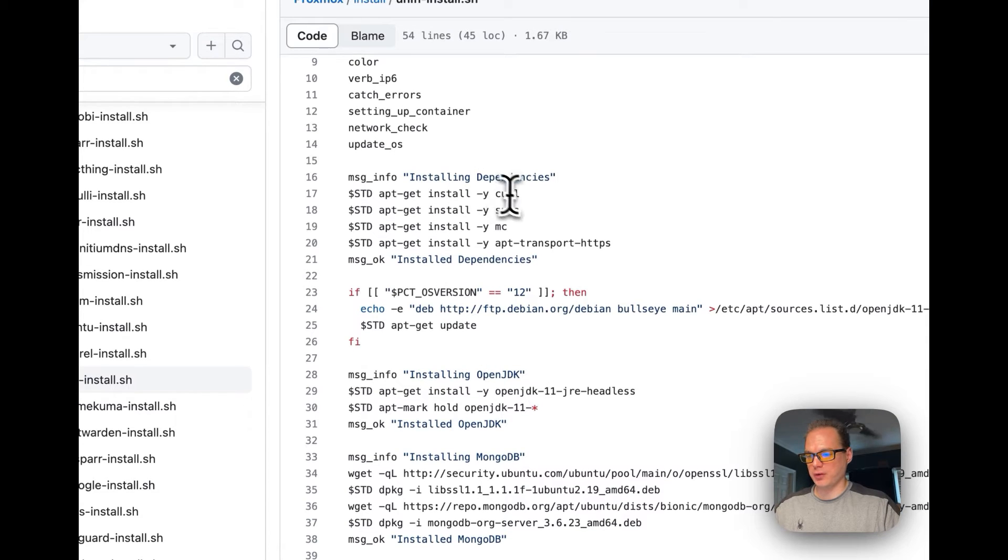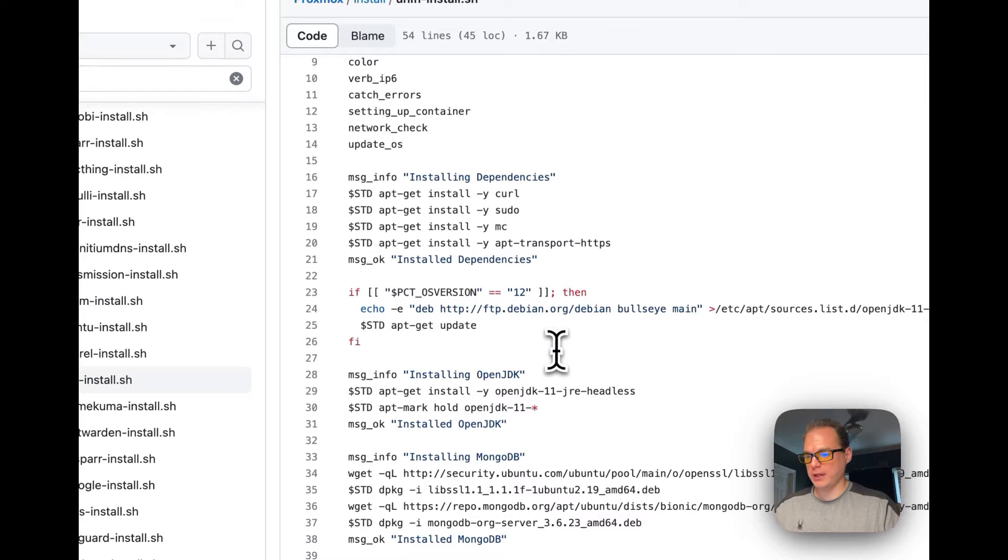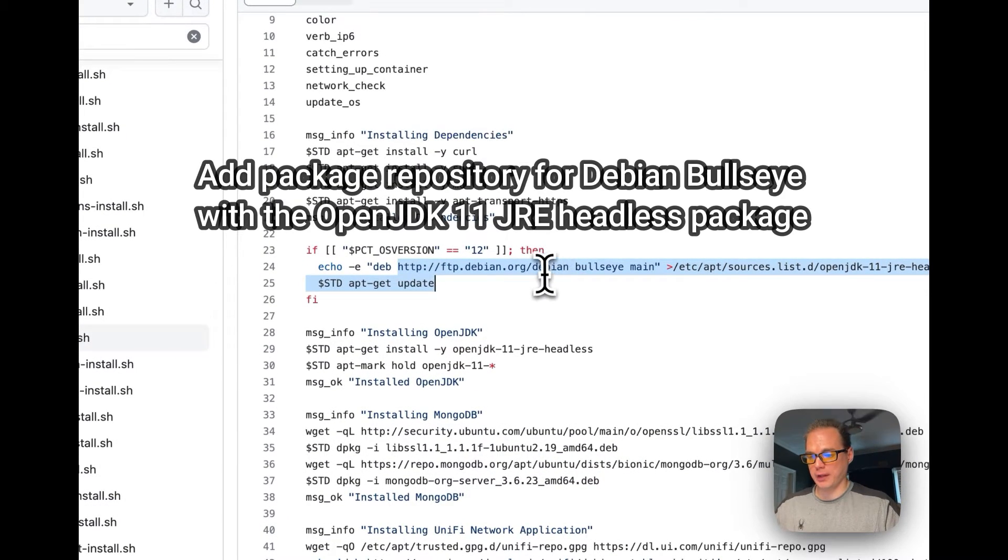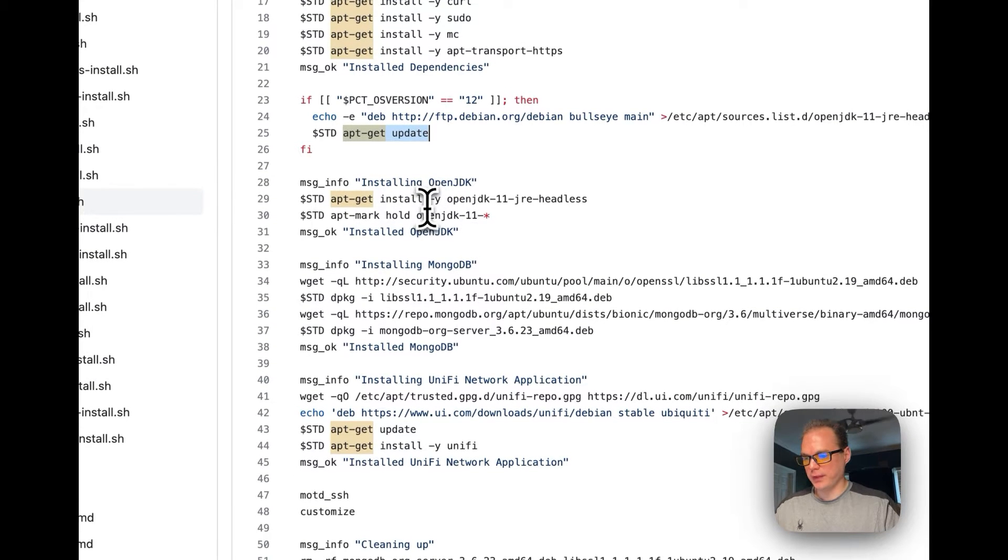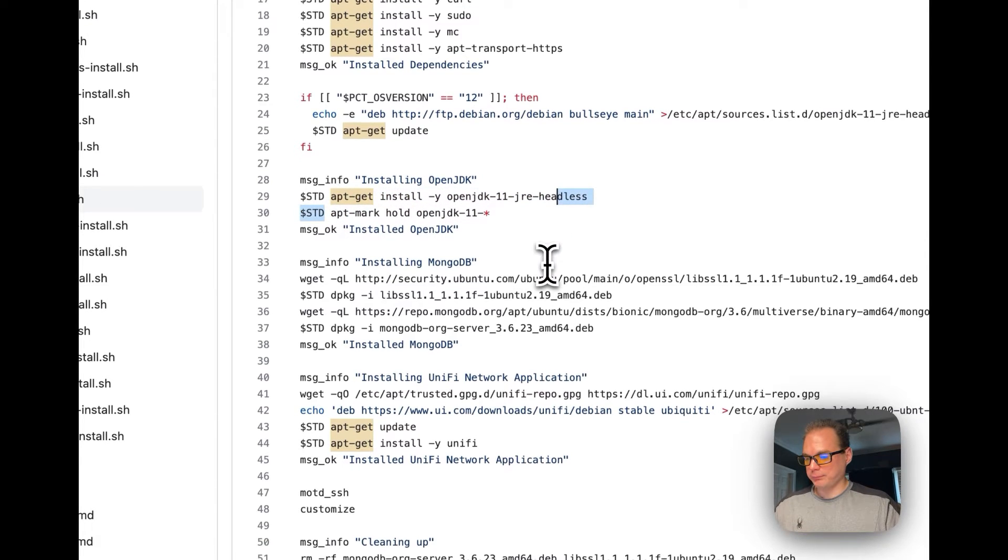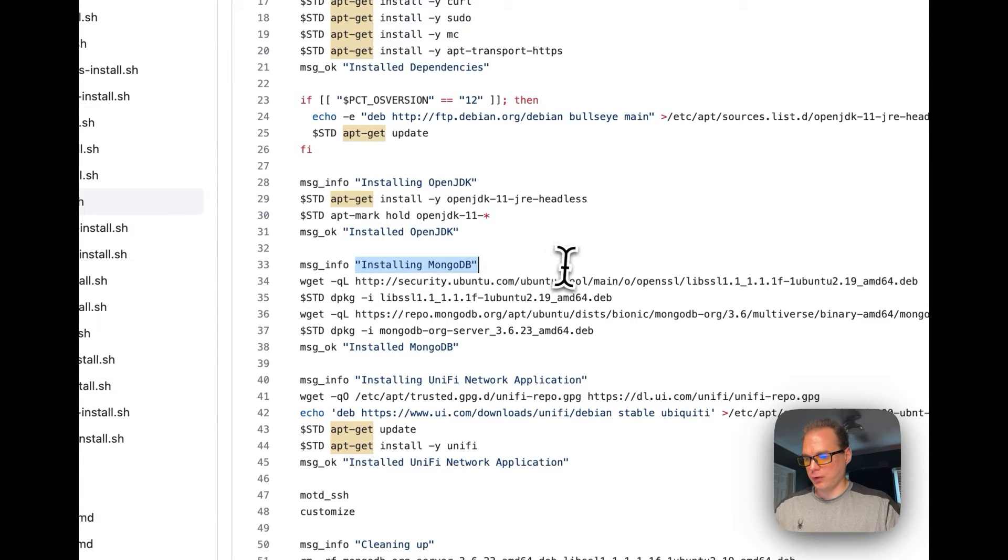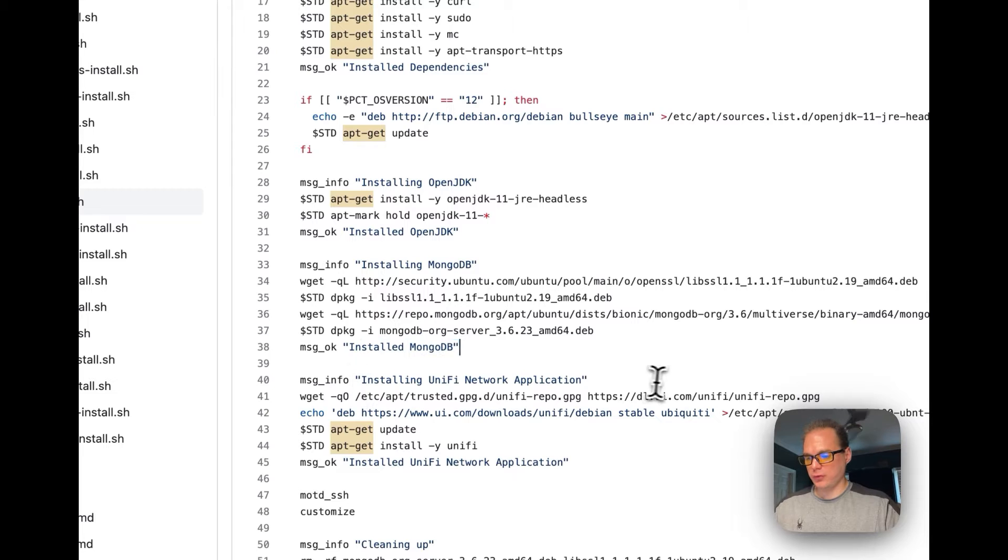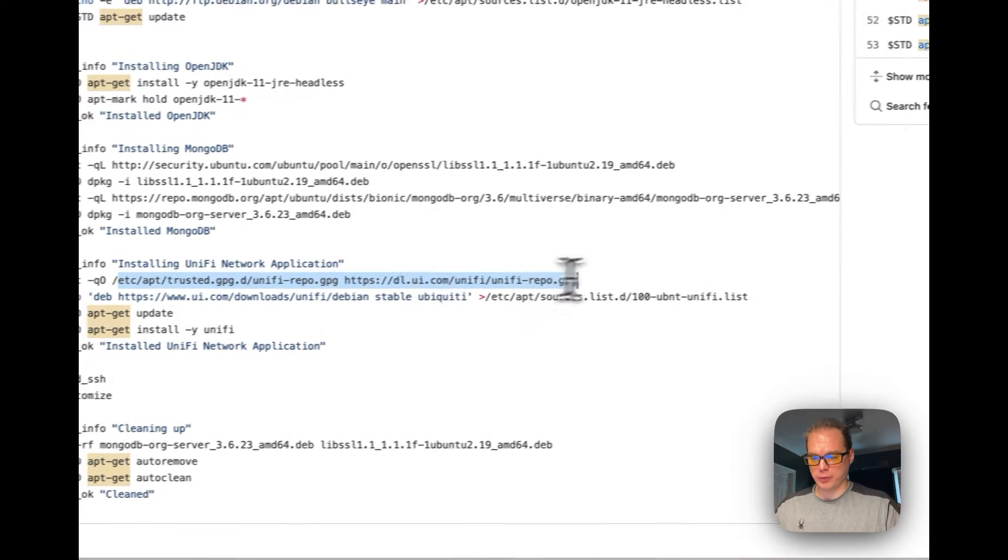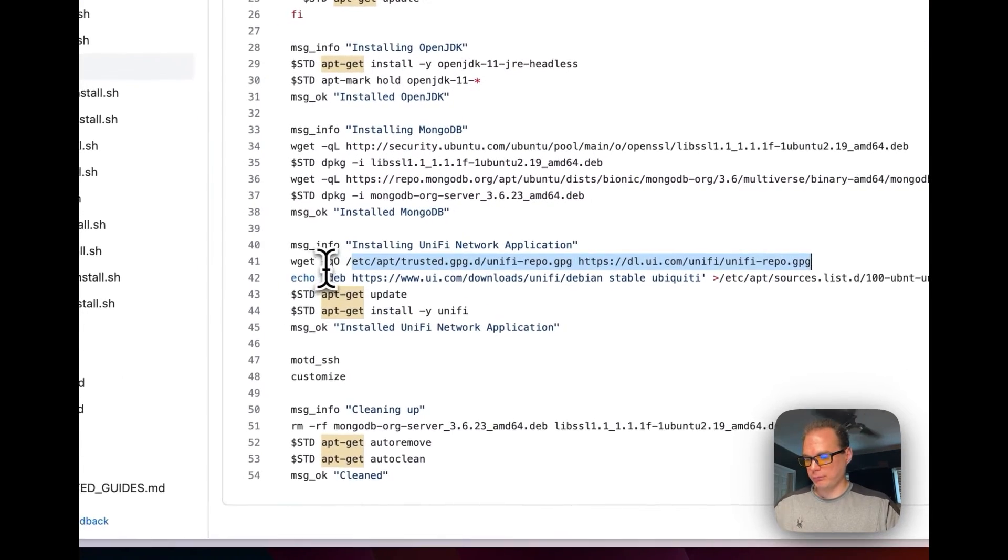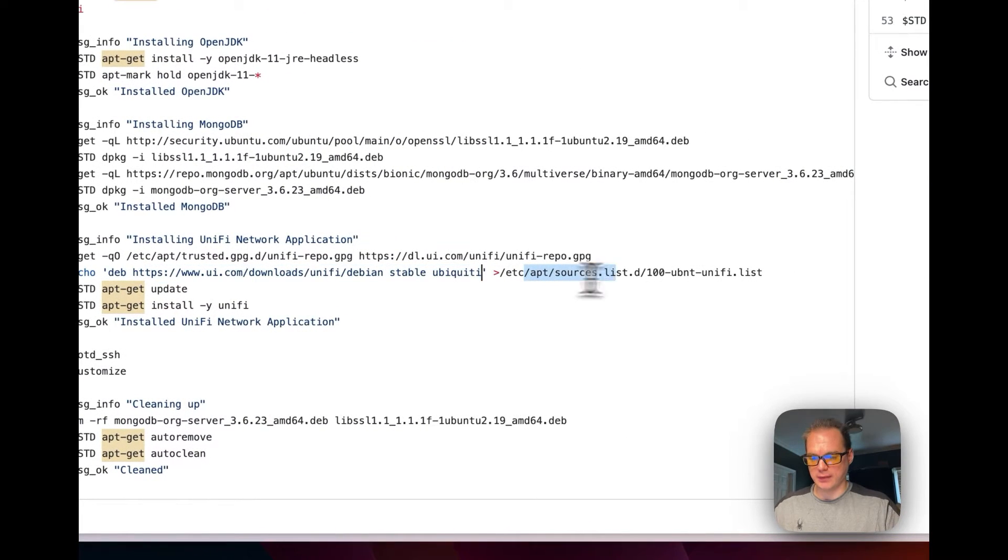This is what it will be doing in the install: it'll be installing curl, sudo, mc, it'll be installing transport HTTPS based on the Debian operating system Bullseye, it'll update apt-get, then it will install Java JDK the headless version, then it'll say installed OpenJDK, it'll install MongoDB to have the data in there, say installed, then it'll install the UniFi network application right here. It'll get it from download.ui.com, so it's getting it from the real repository.